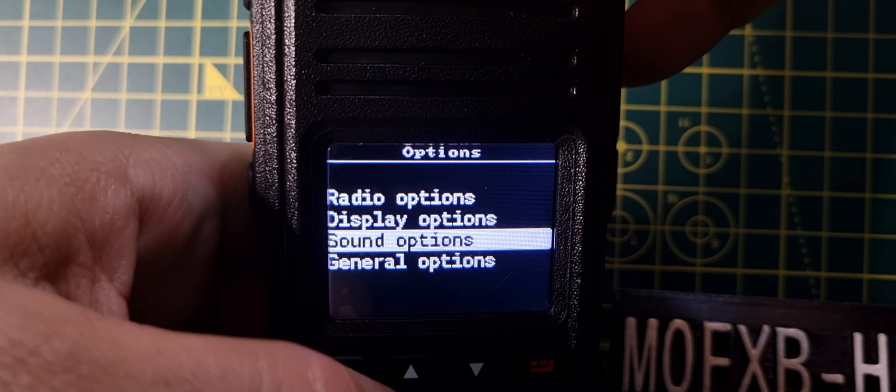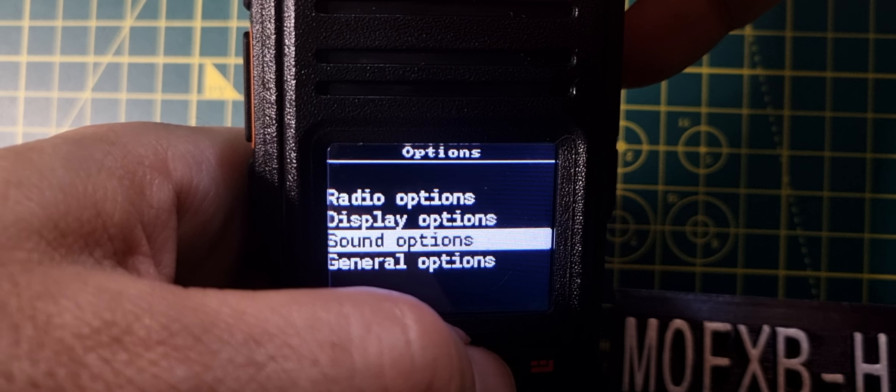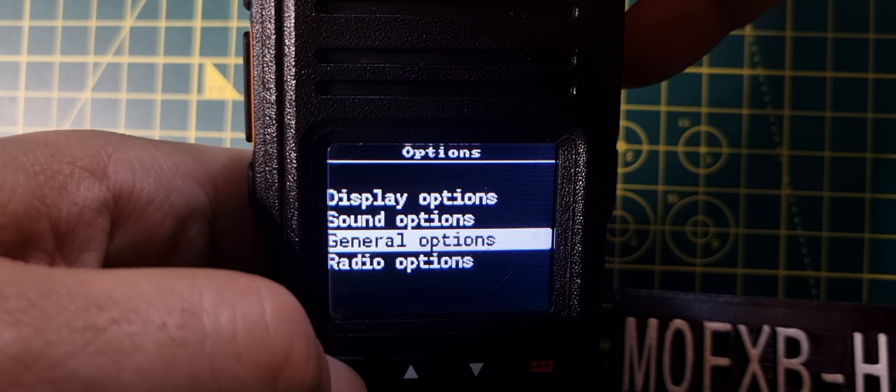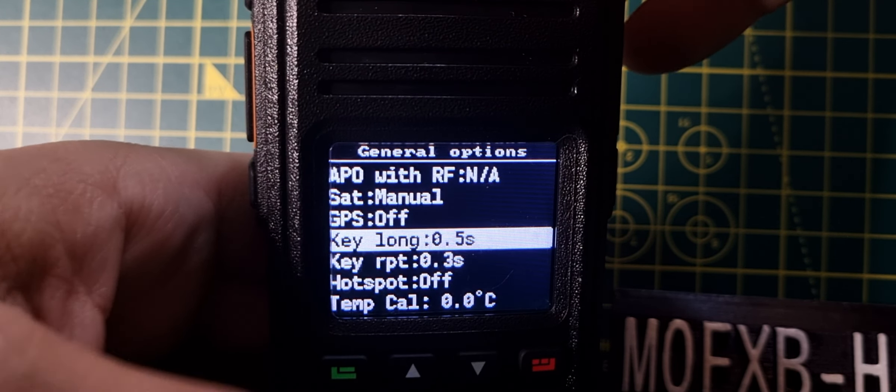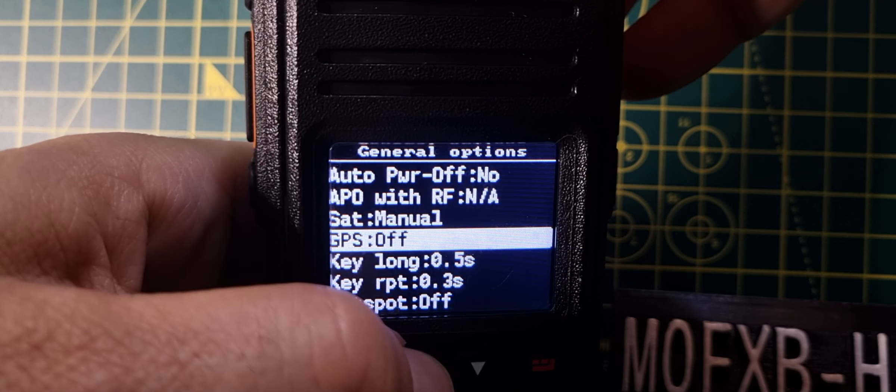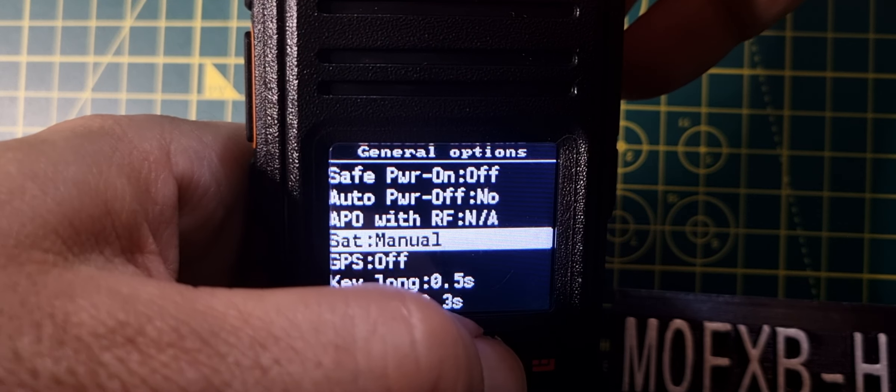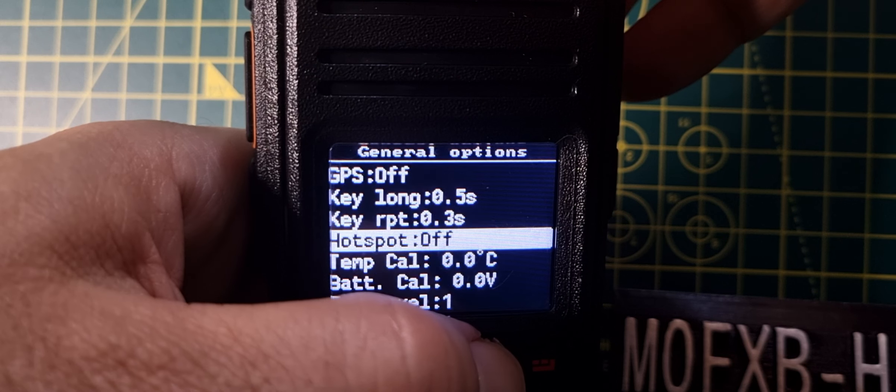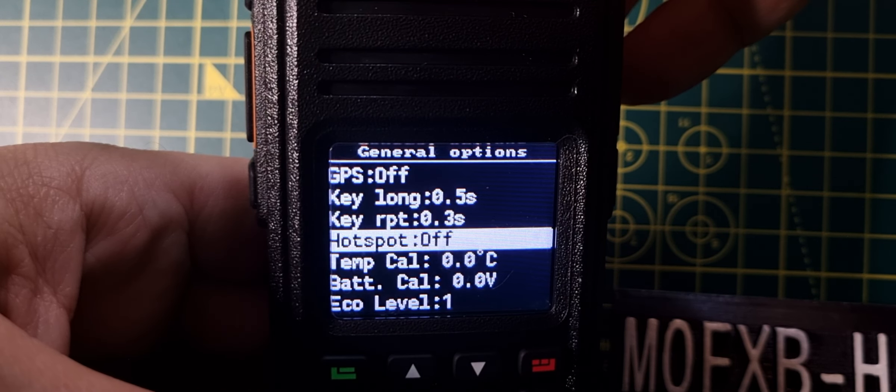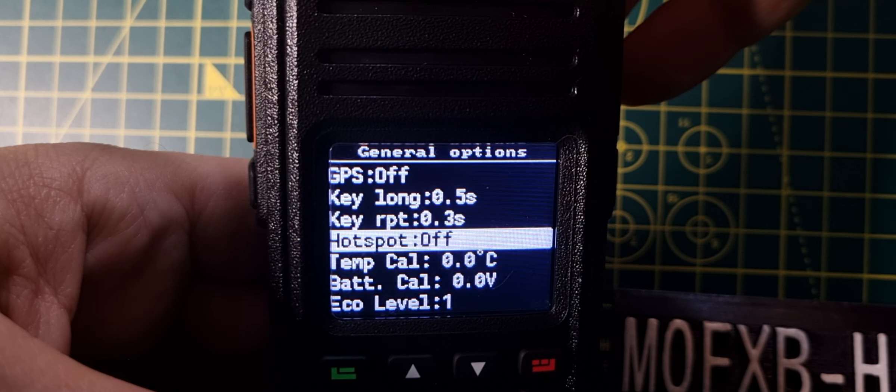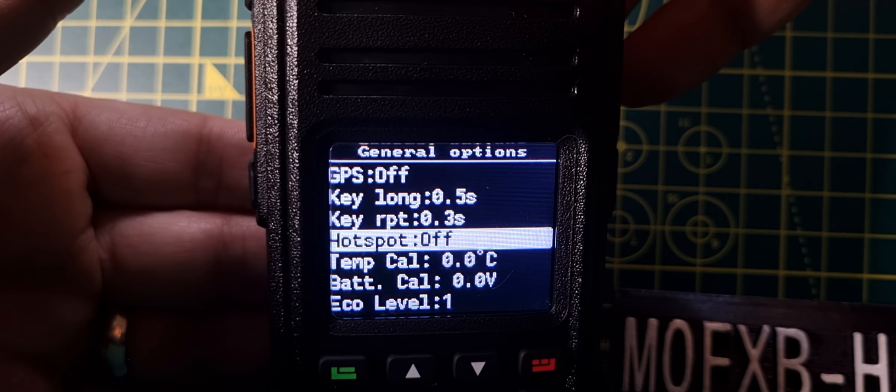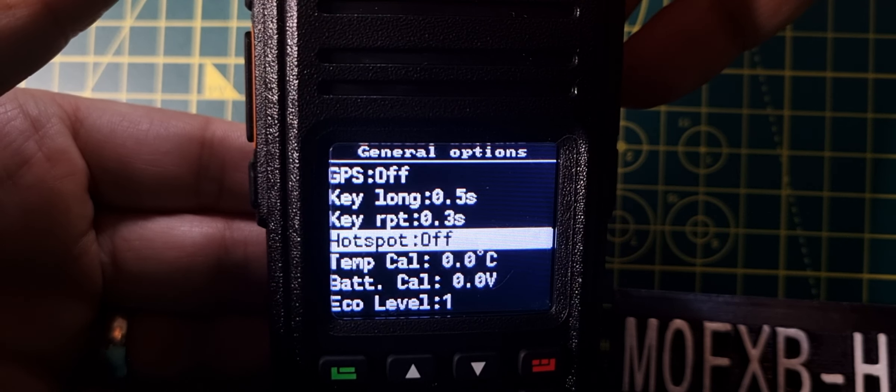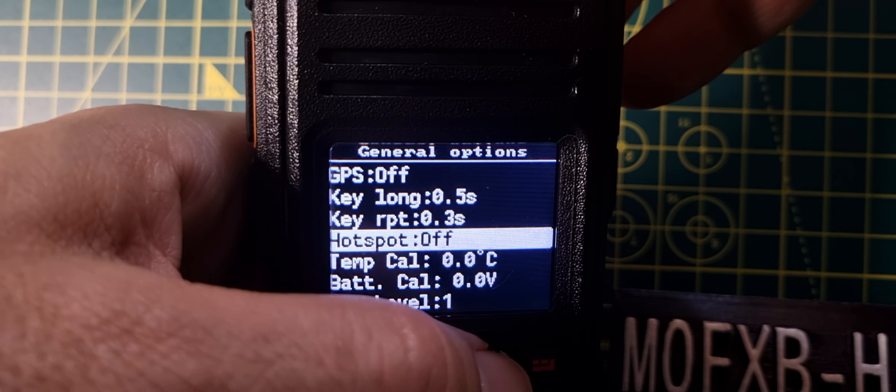We'll go to general options, green button. We are going to use the hotspot. I want to give that a go tonight, hopefully. Hotspot off, we're definitely going to try that out. You connect to a cable, you can connect to Blue DV or a normal Pi-Star hotspot, and then you just select it in your Pi-Star settings. You select the MMDVM to be an OpenGD77 and it works.